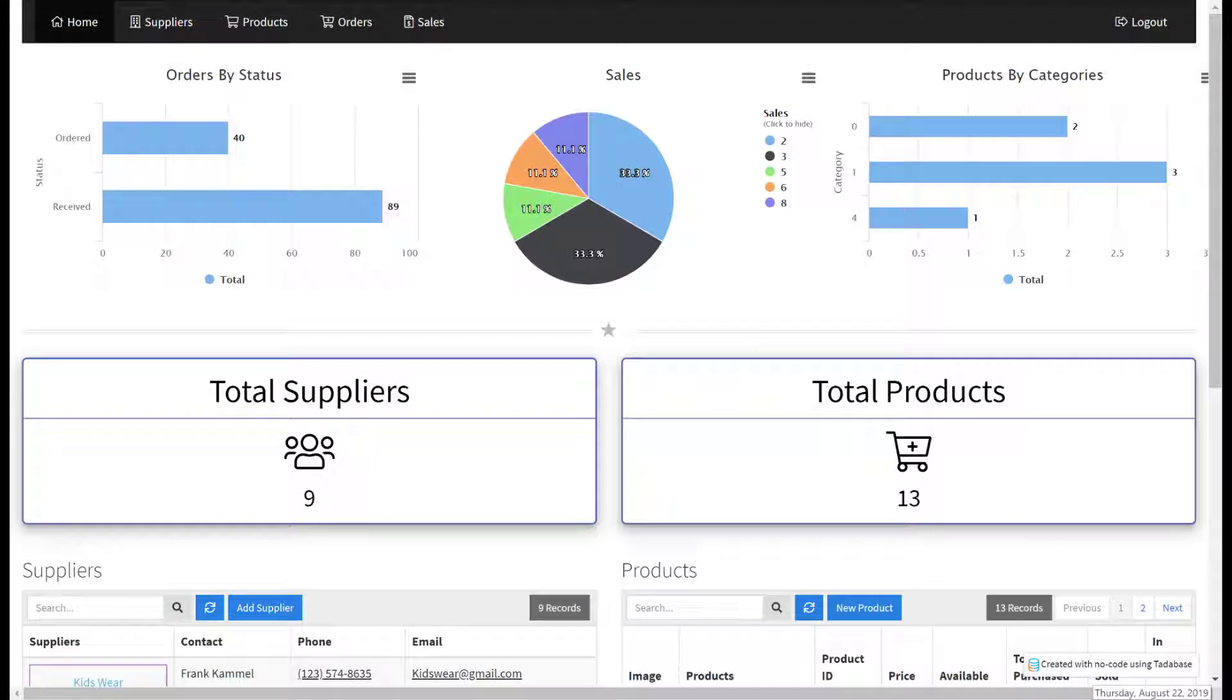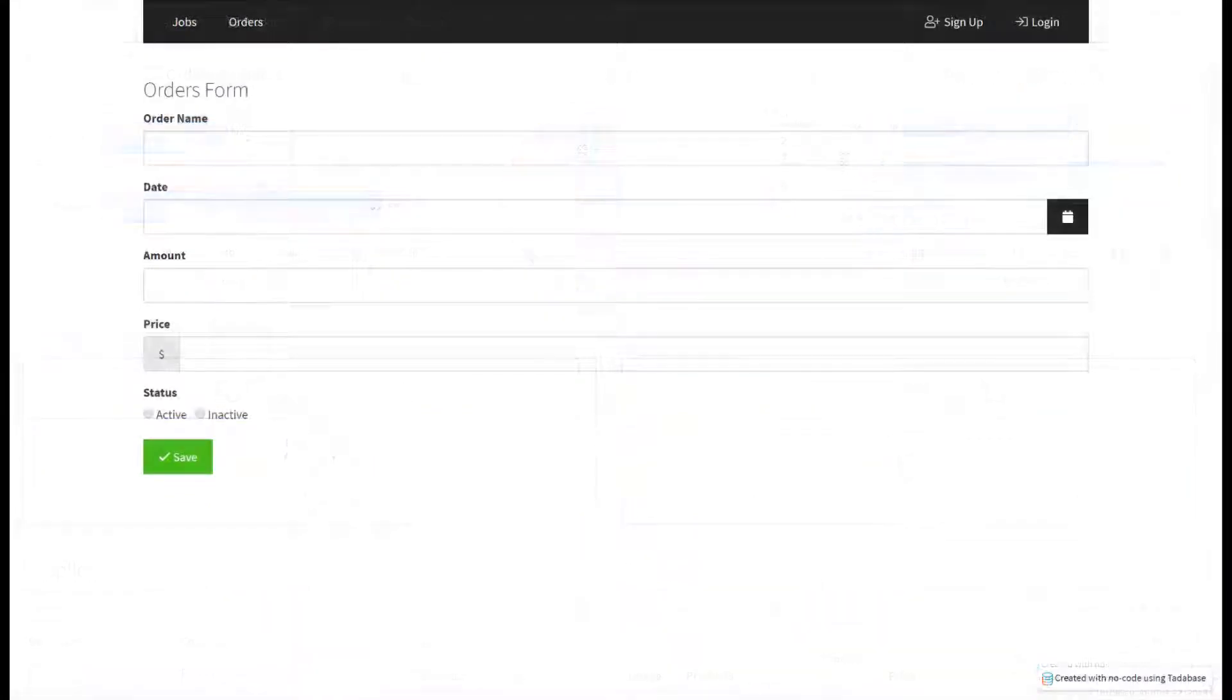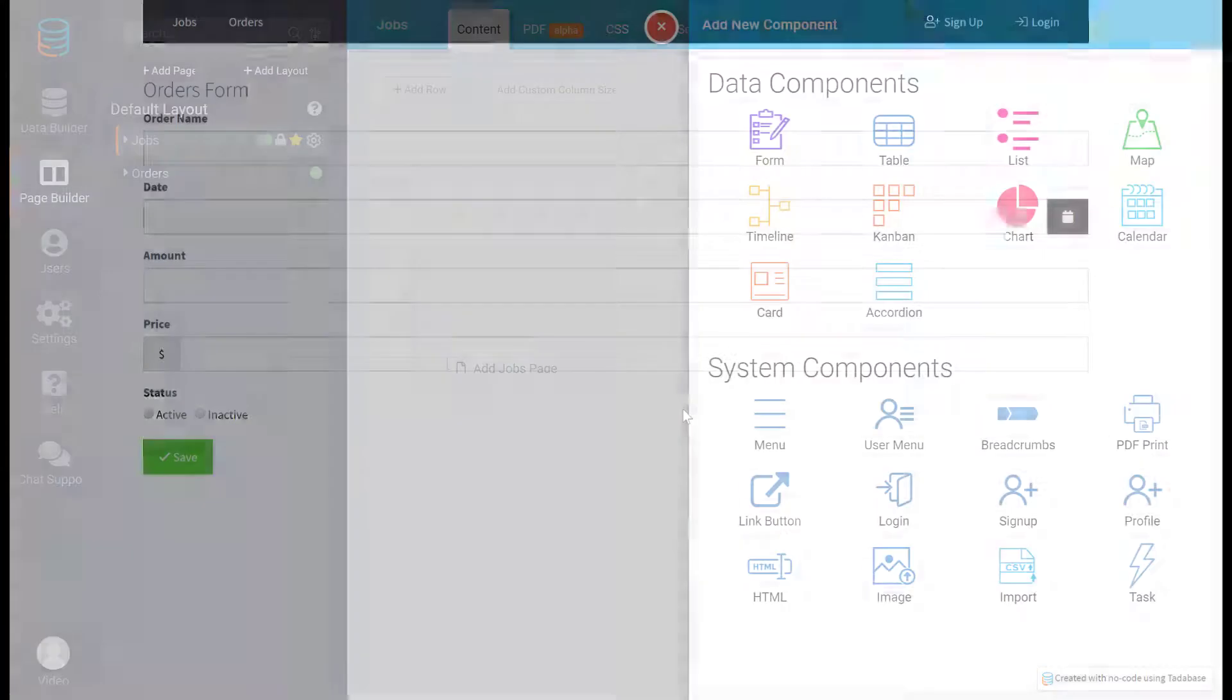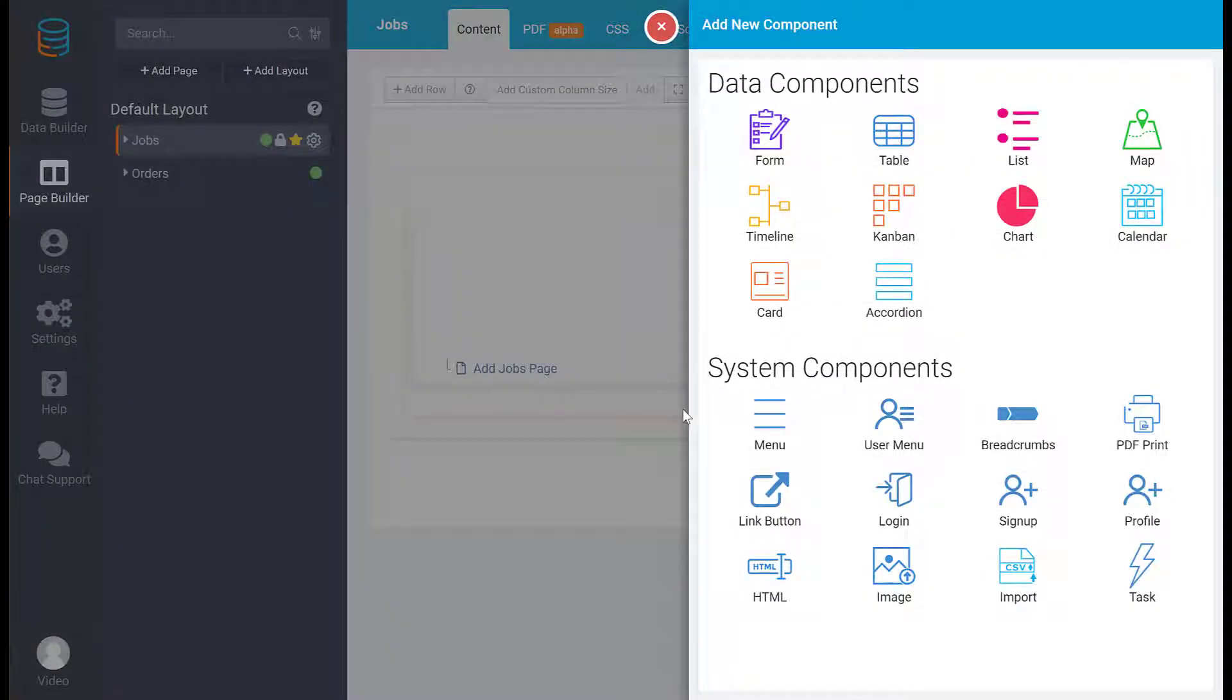You can also create charts and cards to graphically view your data. Additionally, you can use forms to add or update your data. These are just a few of the data components.